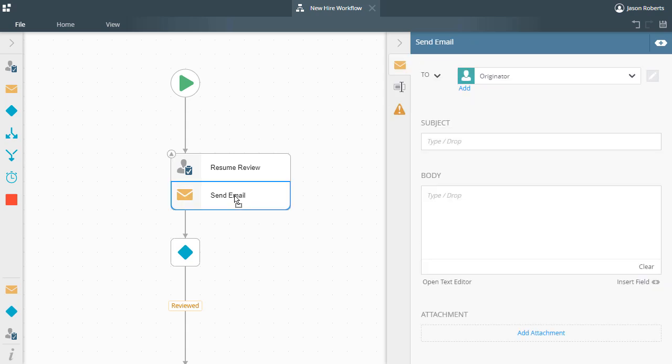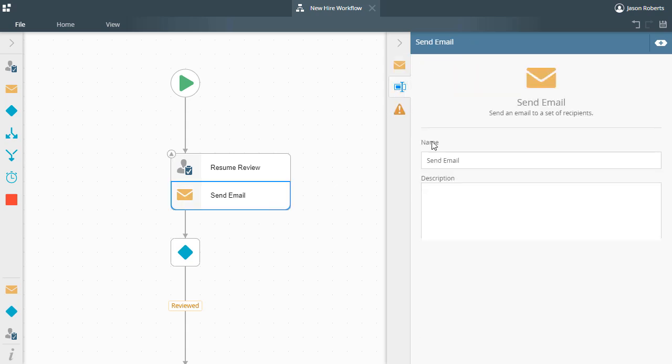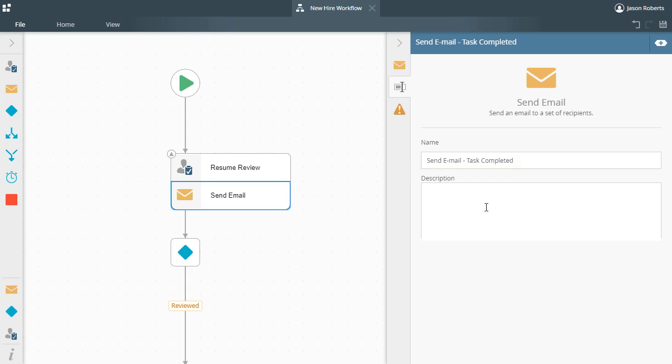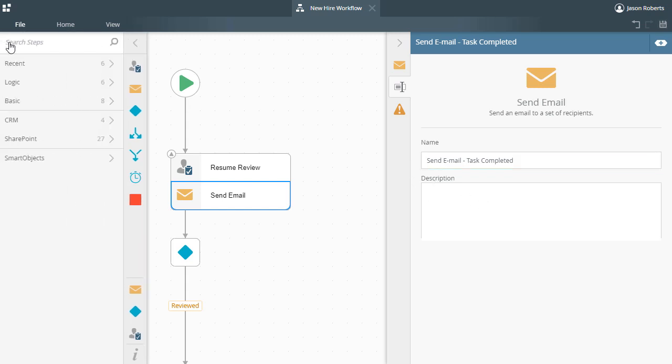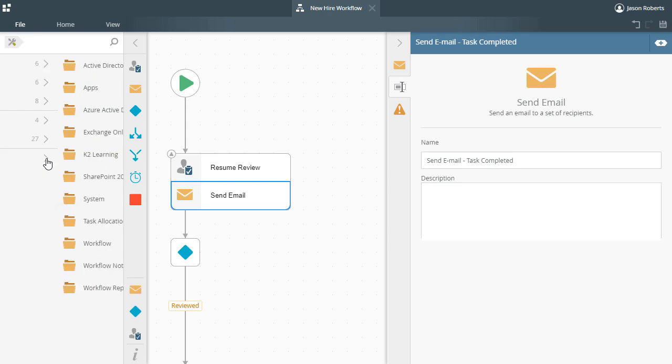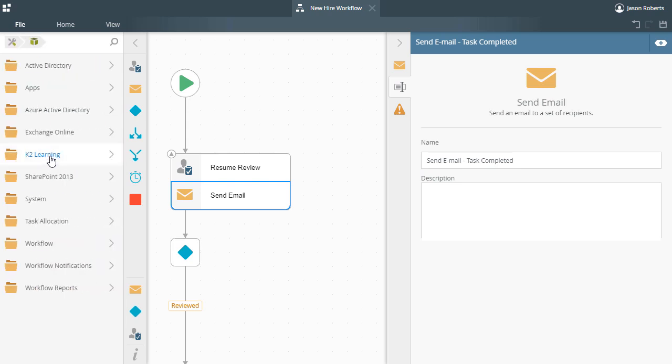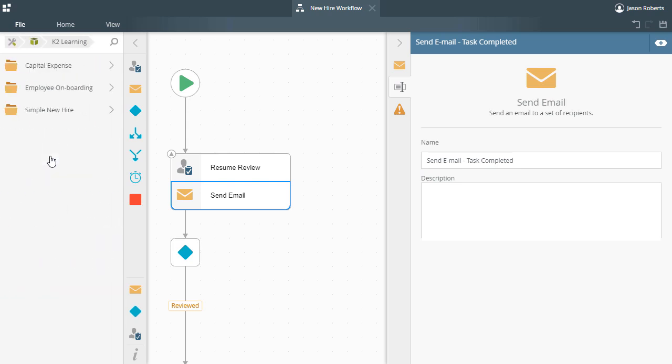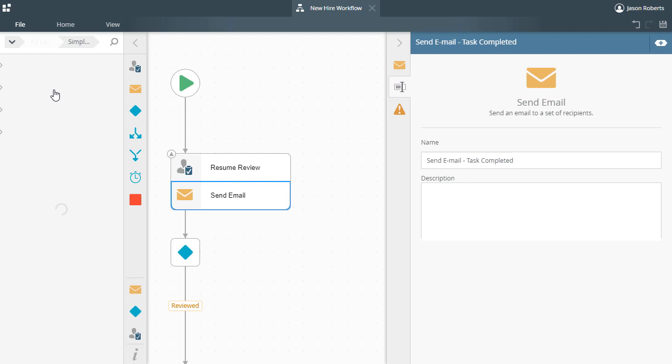I'll drop this in just below the task step for now and name it Send Email Task Completed. I'll also pull in a Smart Object Method step that writes a simple message to a logging smart object that I created for auditing purposes.